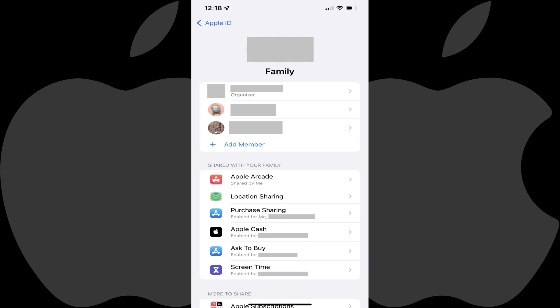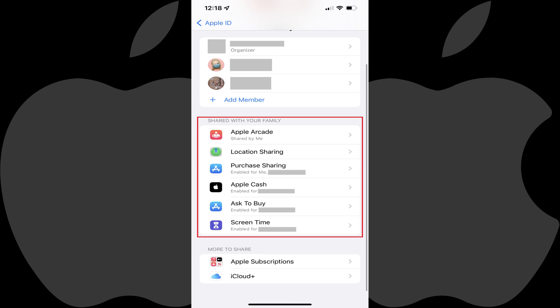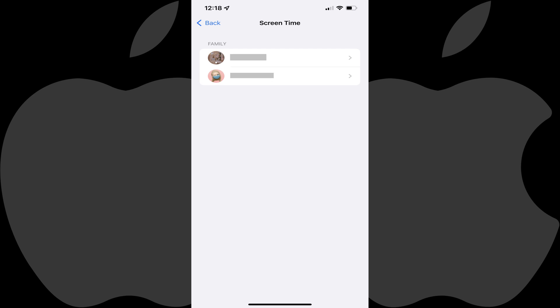Step 3. Scroll down to the Shared with your family section, and then tap Screen Time. The Screen Time screen is shown.